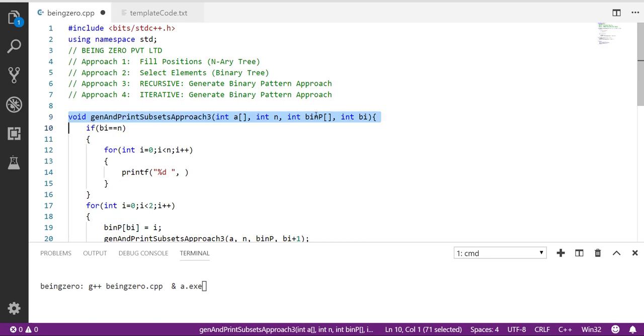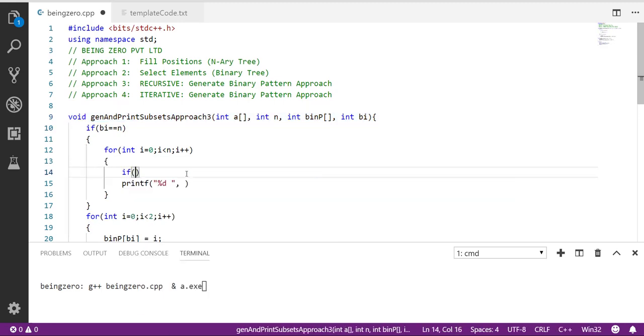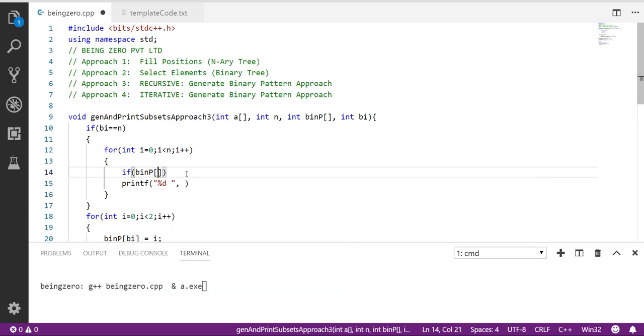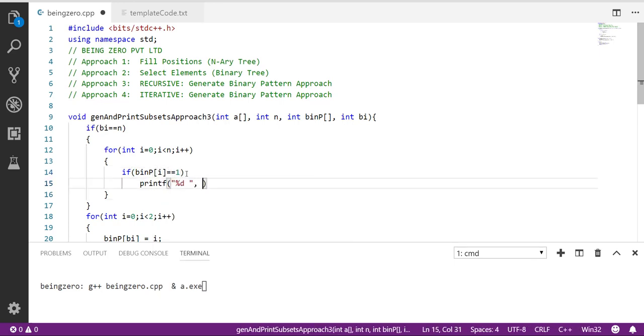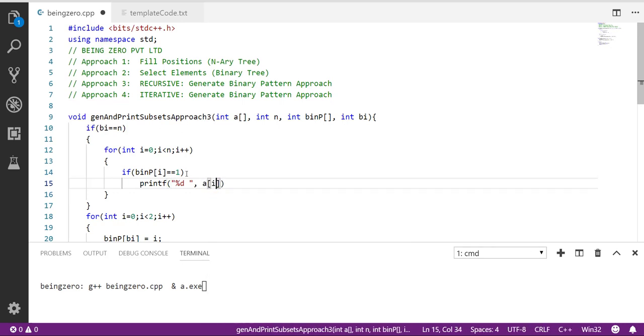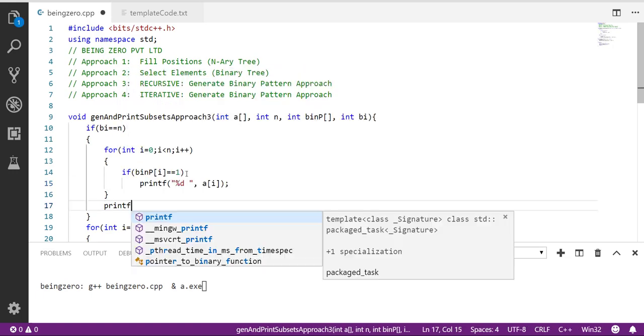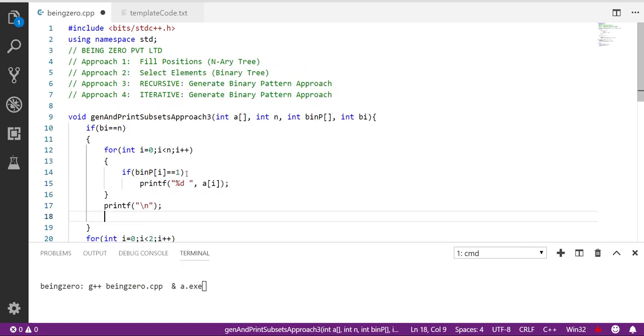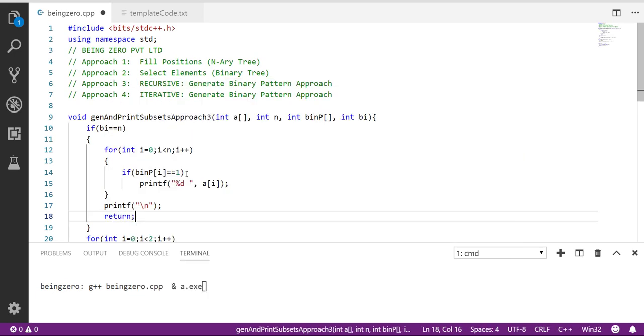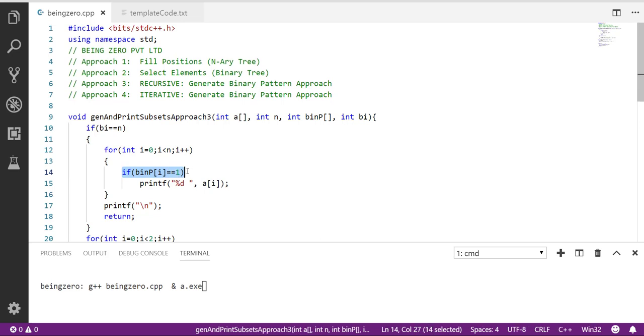So what I will do is I'll say if bin p of i is 1, if that is the case we print a of i. If it is 0 we don't print anything. So based on the binary pattern we are printing the value. Once we print this, after that we'll give a new line and then we will return back from here. So see, we are not printing the binary pattern, we are just printing the array element.